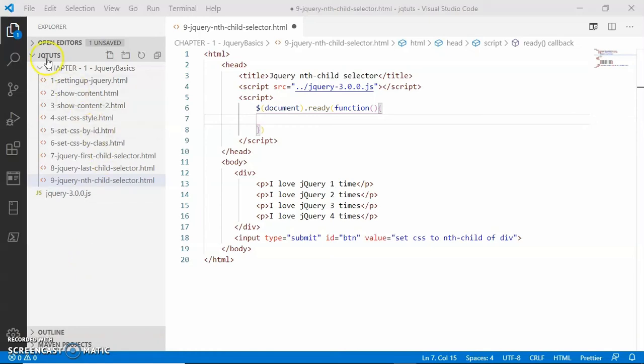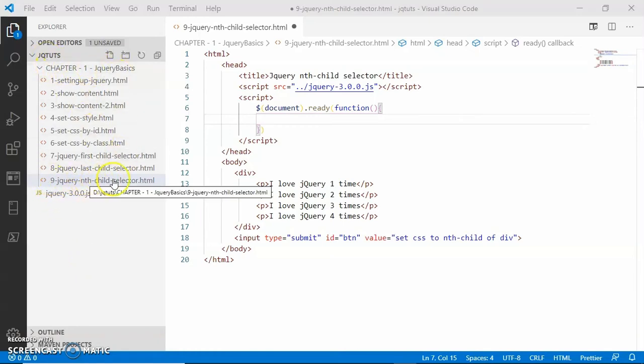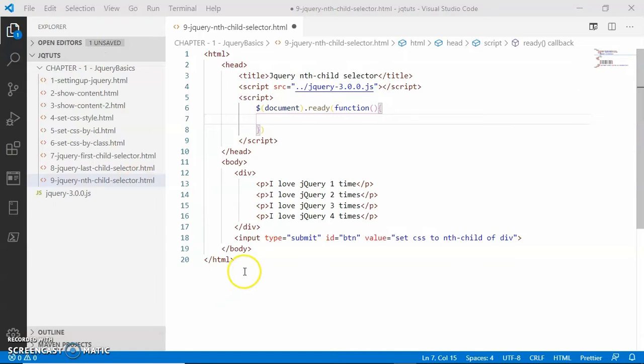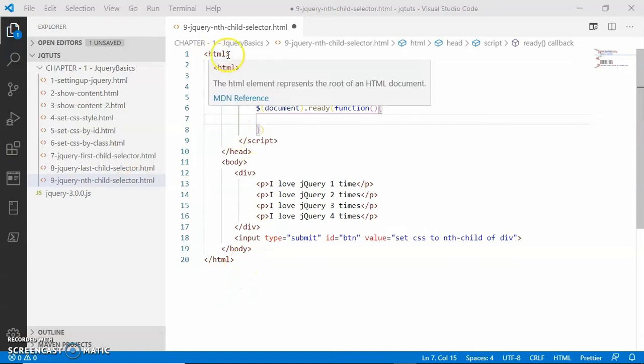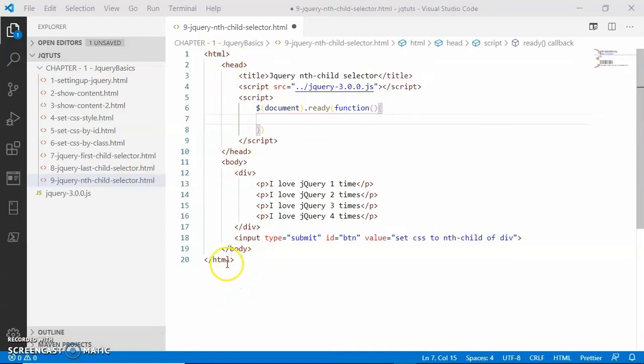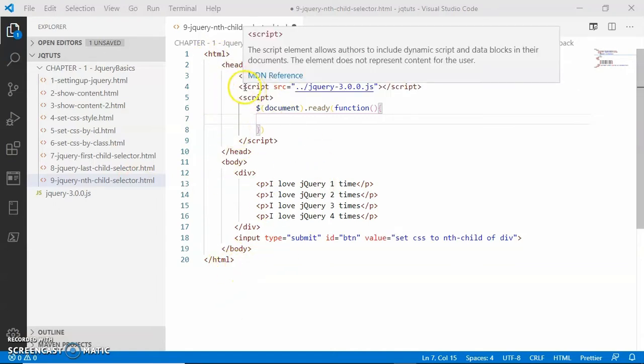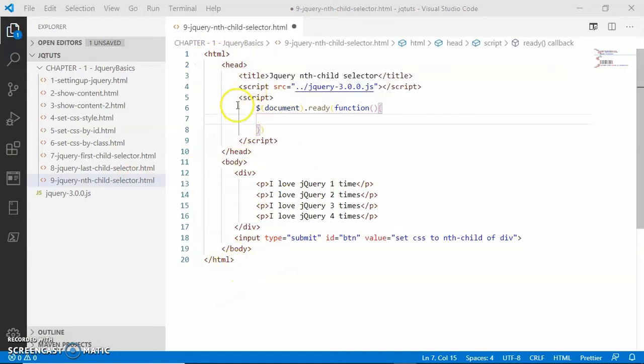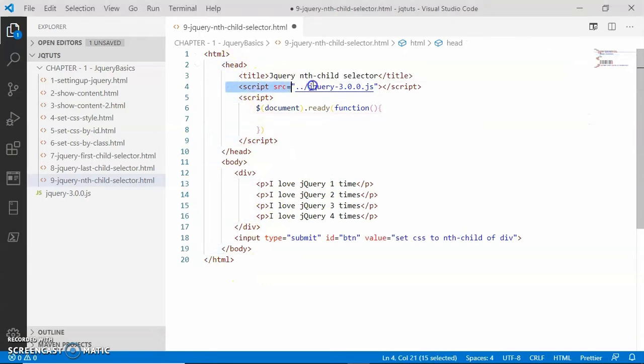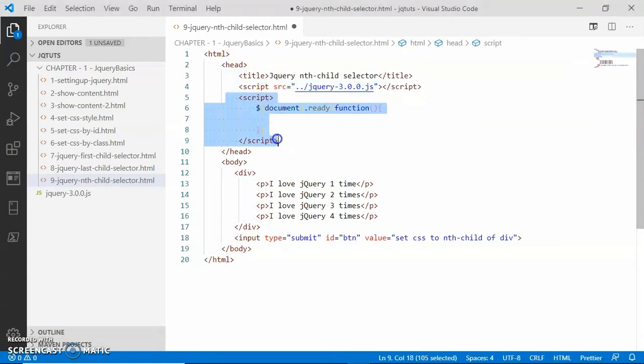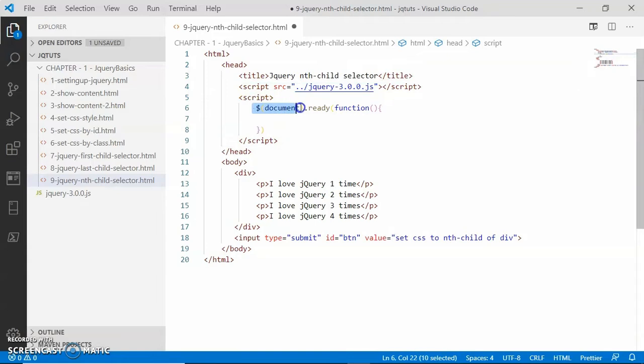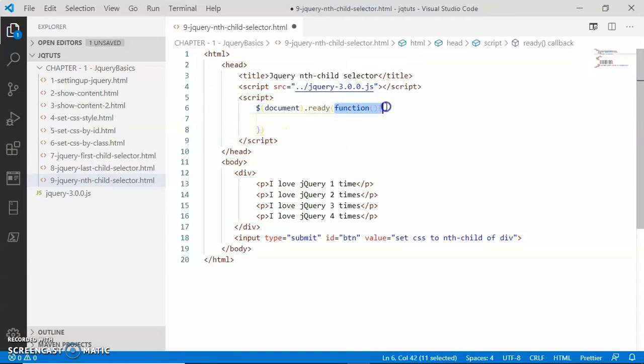Okay, in chapter 1 jQuery v6 folder we have here 9 jQuery nth-child selector.html file. I have my HTML boilerplate code. Inside the head I have loaded the jQuery library, and then inside the second script tag I am simply calling the ready function on the document object. This ready function is parameterized with a callback function.